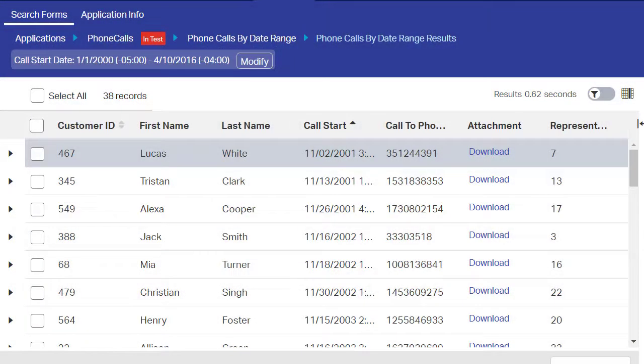There may be instances that a set of search results may contain so many columns that you have difficulty navigating and viewing the results. InfoArchive allows you to configure which results are displayed and which are hidden.